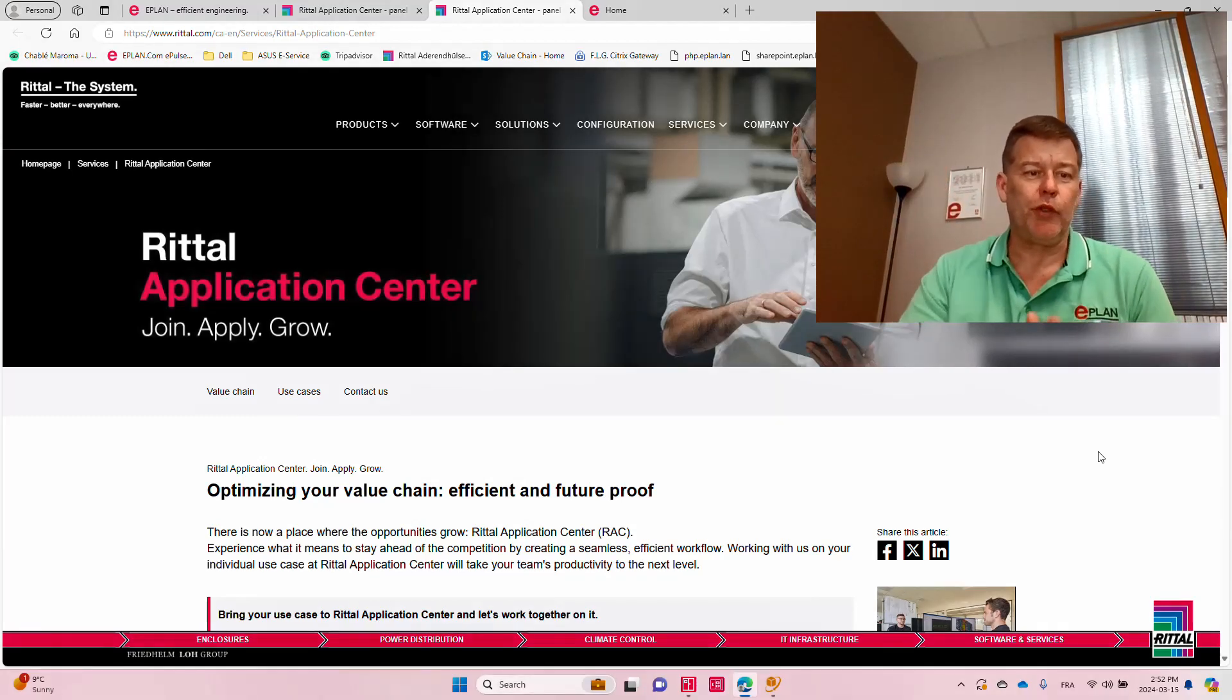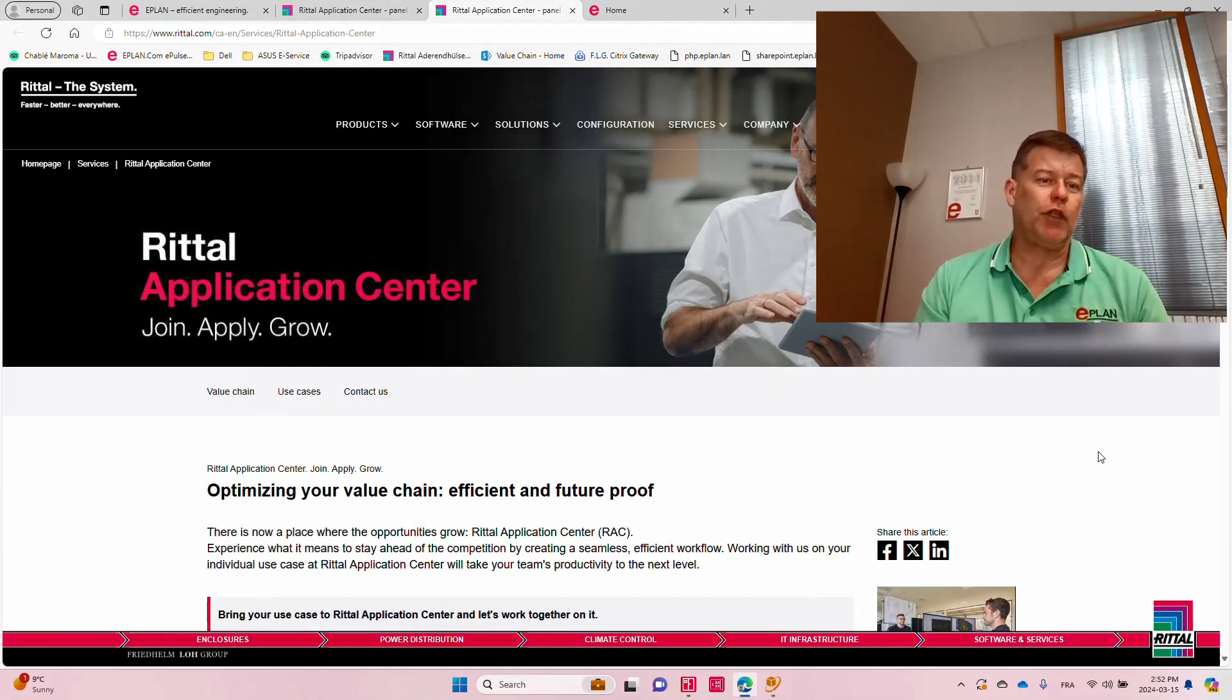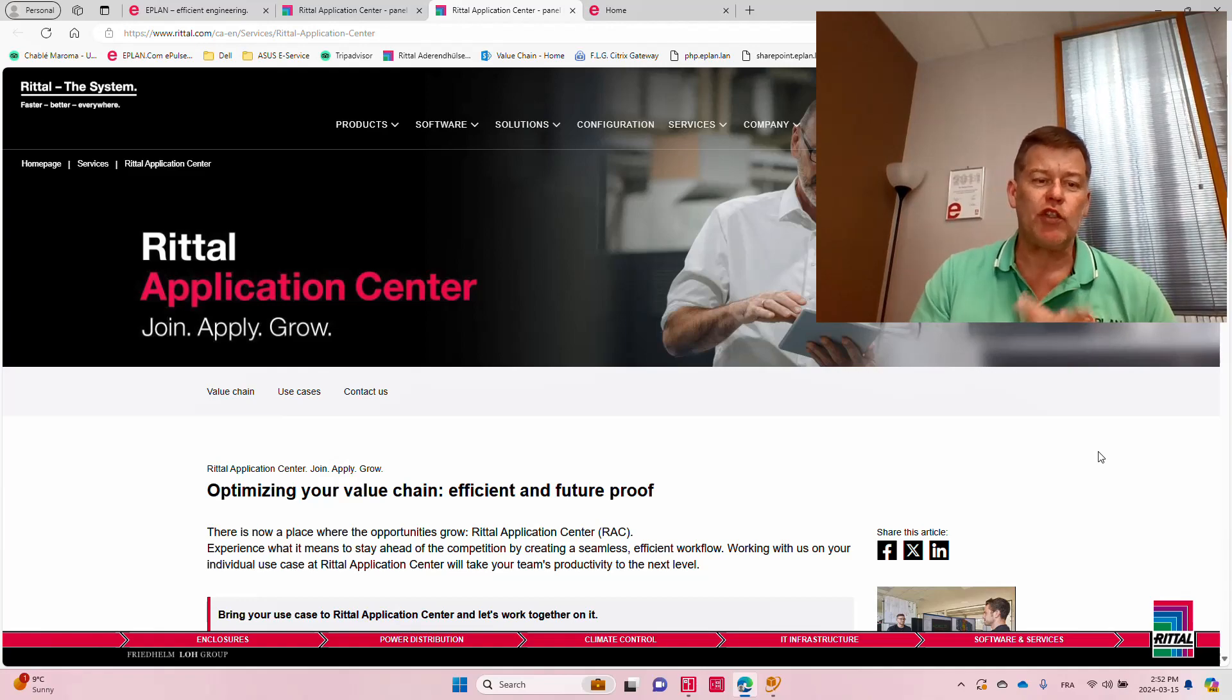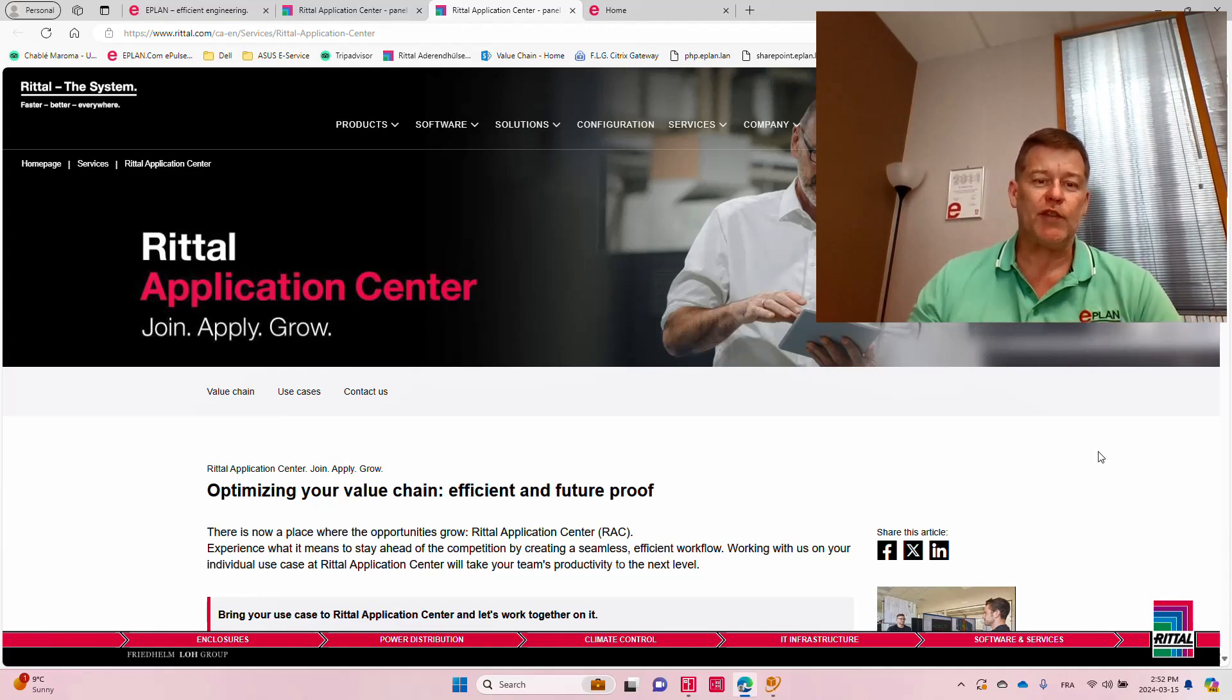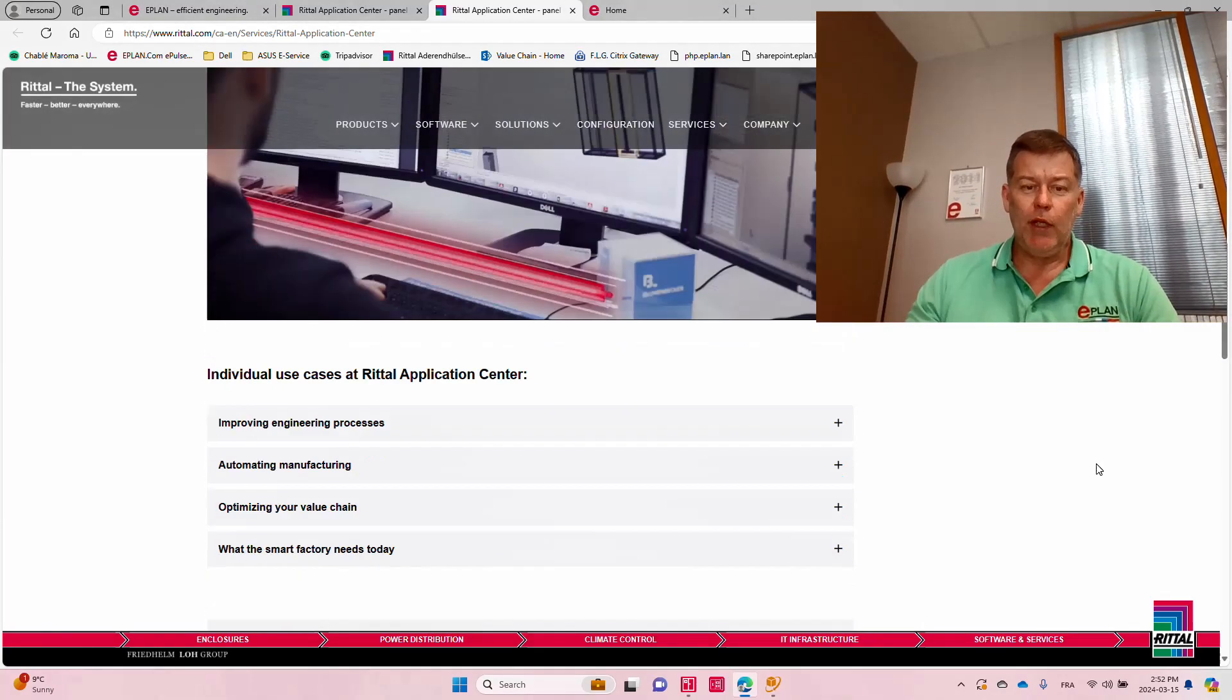Hello everyone, this is Roland Junk. I want to talk a little bit about the Retail Application Center we have here and how it can service us.